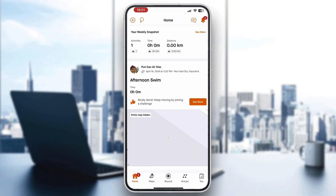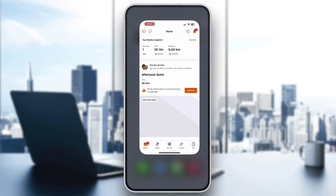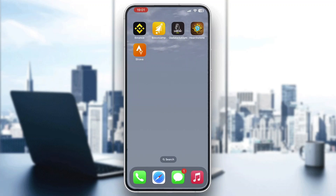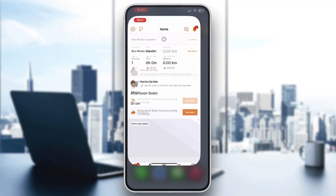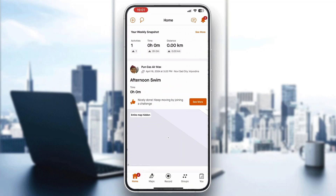The first thing you want to do is go ahead and open up the official Strava application on your mobile phone. After opening the application, you'll be greeted by the main page where you can log into your account. If you don't already have one, just go ahead and create a new one.